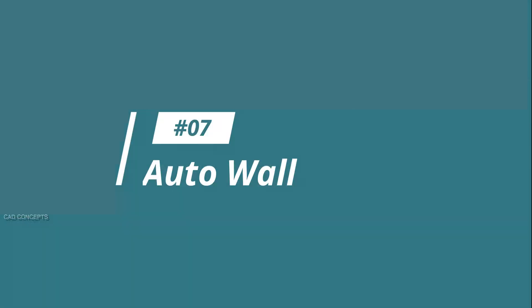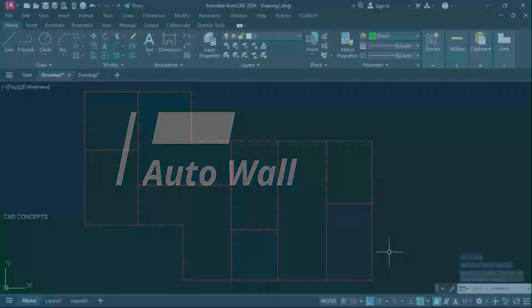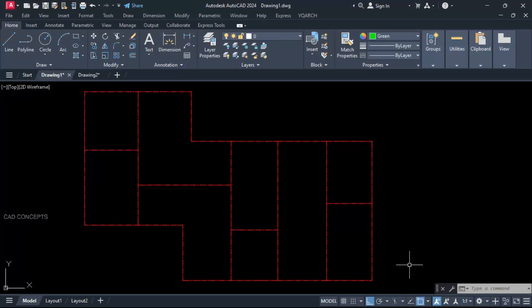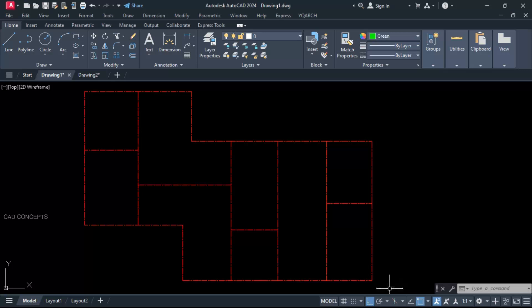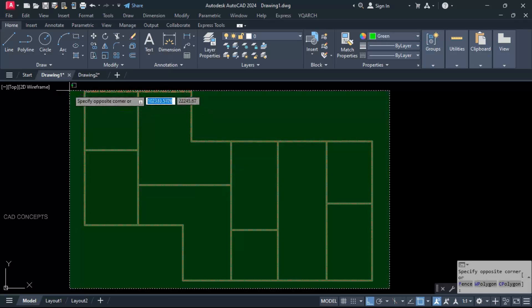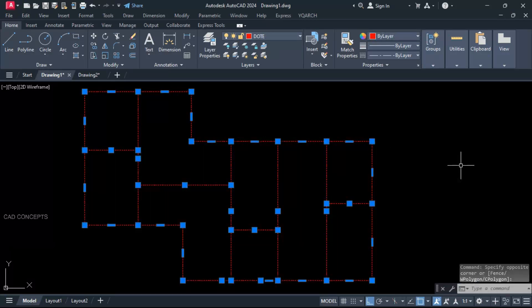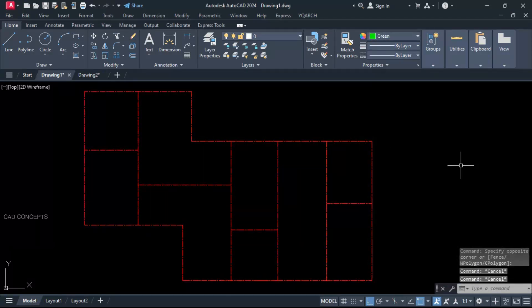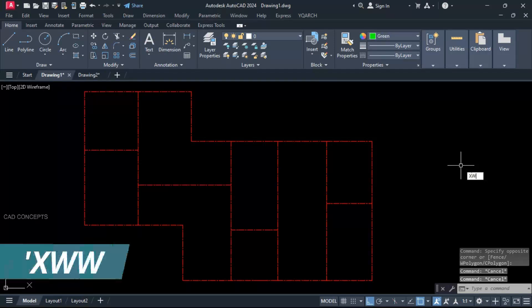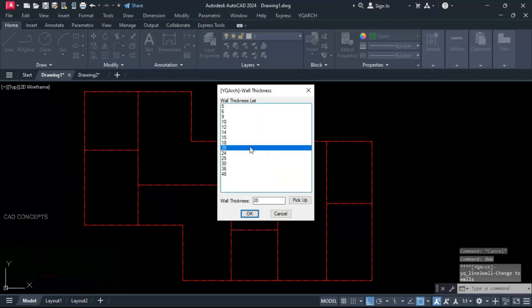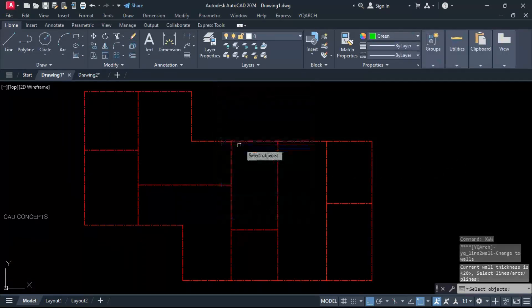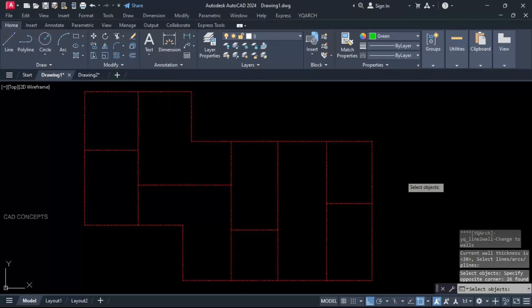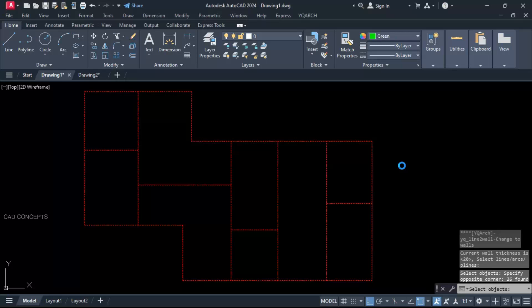Number 7: Auto wall. This block we have, just from center lines. I want create auto walls for this entire block in just one time. XWW command. 20 centimeter wall. Select all. Enter. See, you are getting entire wall in one time.